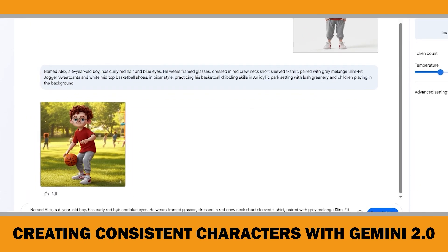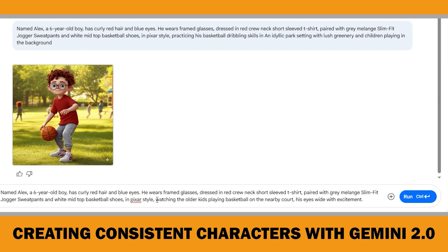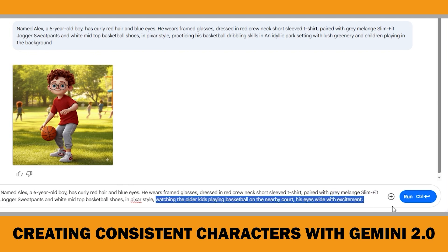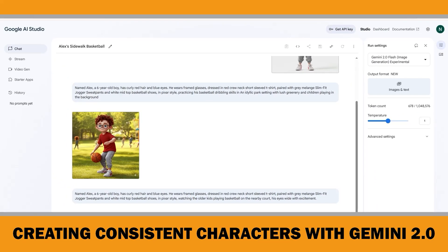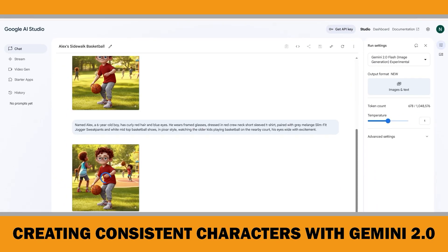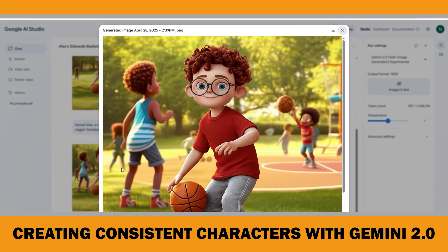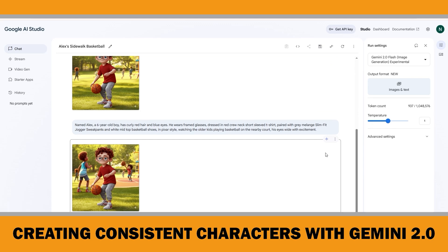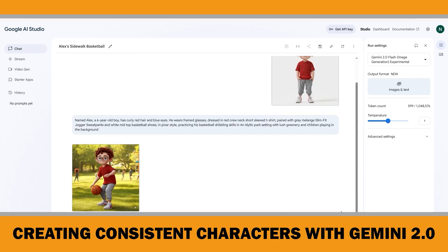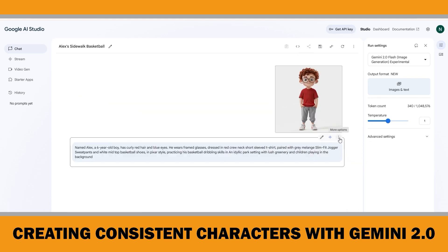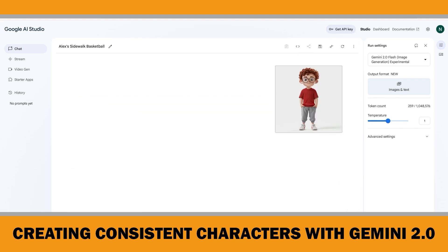Let's continue with the next prompt: he is watching the older kids playing basketball on the nearby court, his eyes wide with excitement. Again, I will try to continue the chat like before — if I don't get what I want, I will restart the chat just like we did. Same thing happened again: it just changed the background but it's clearly using the previous image as a reference. Sometimes Gemini gives better results without doing this, but today it's being a bit stubborn. So to save time, I will just delete all and start from the beginning again.